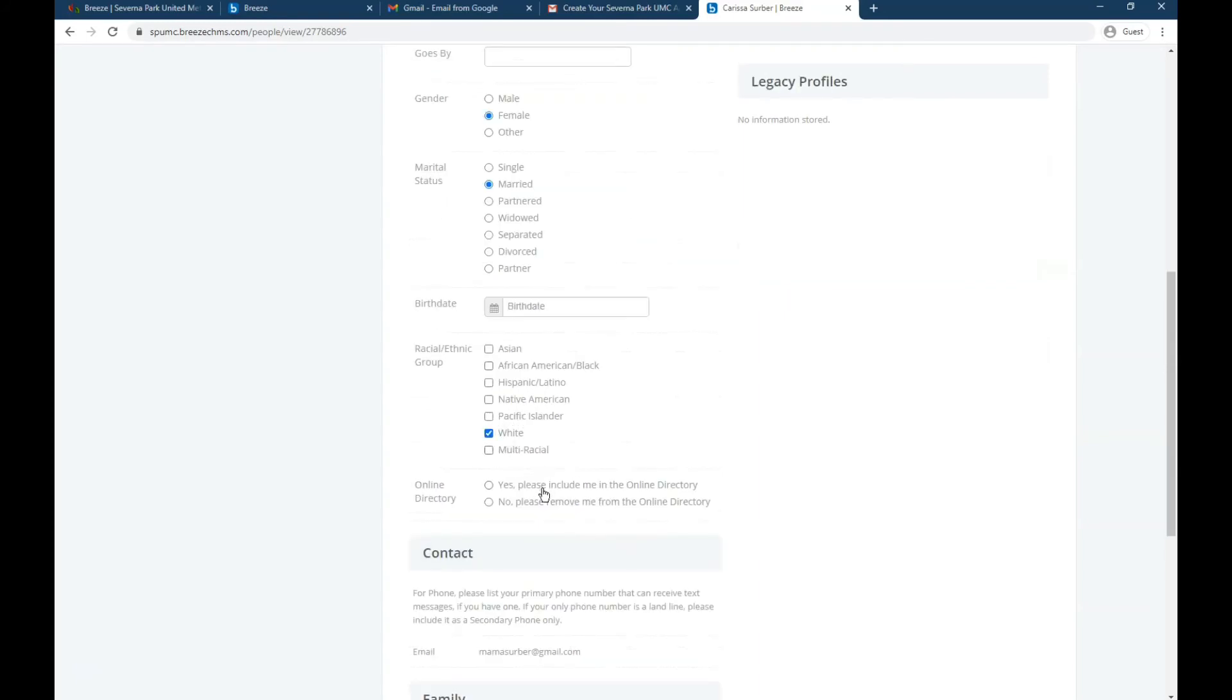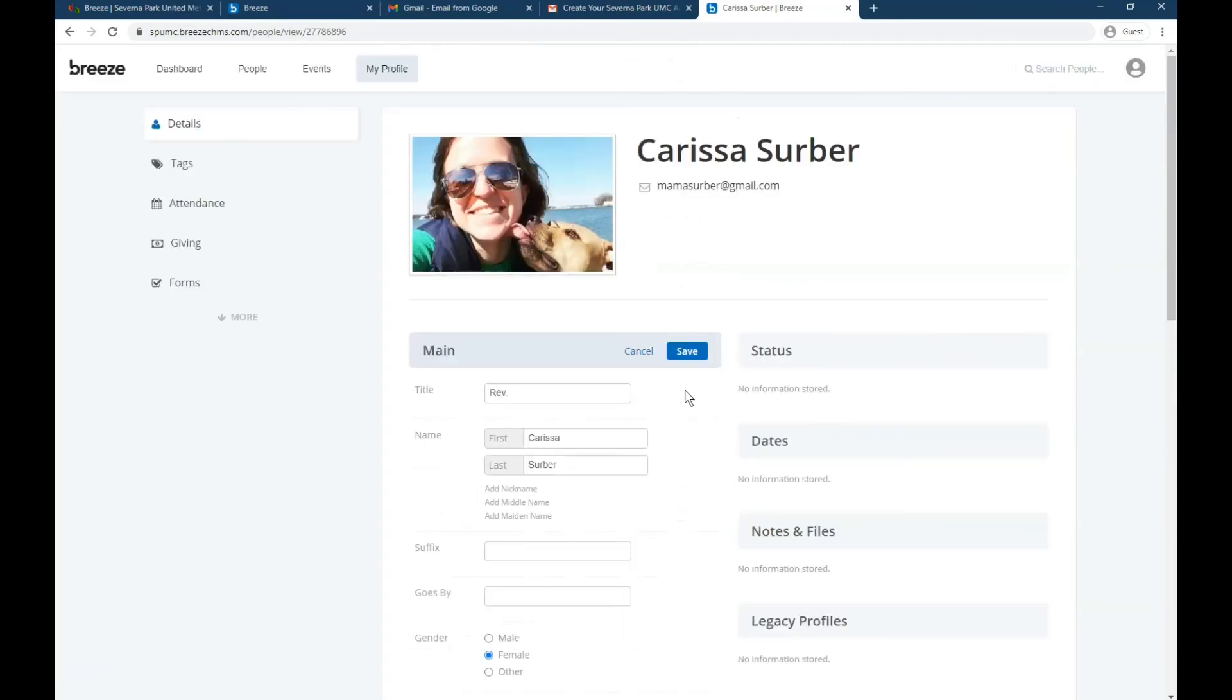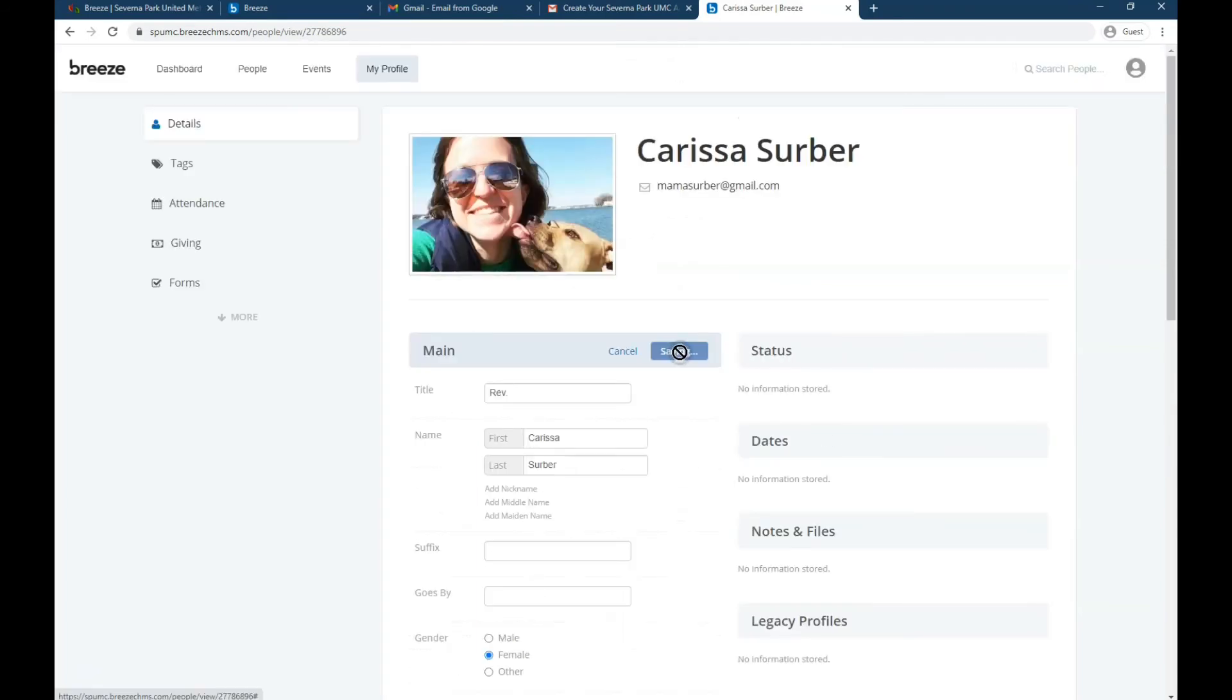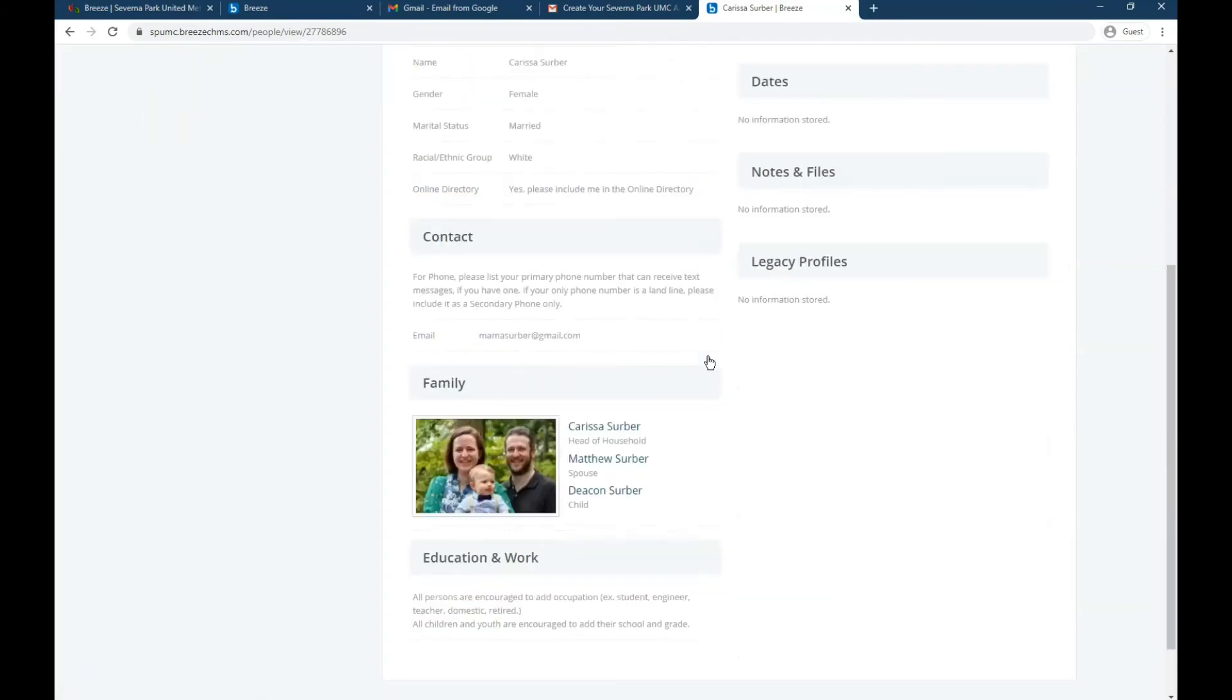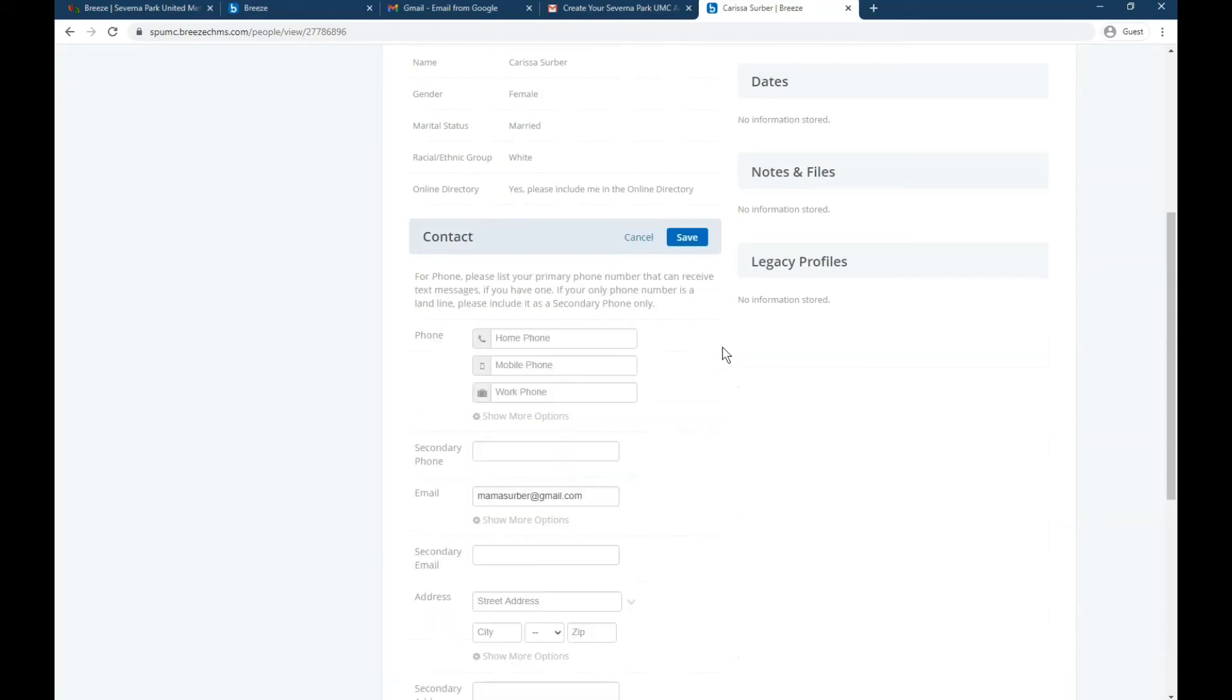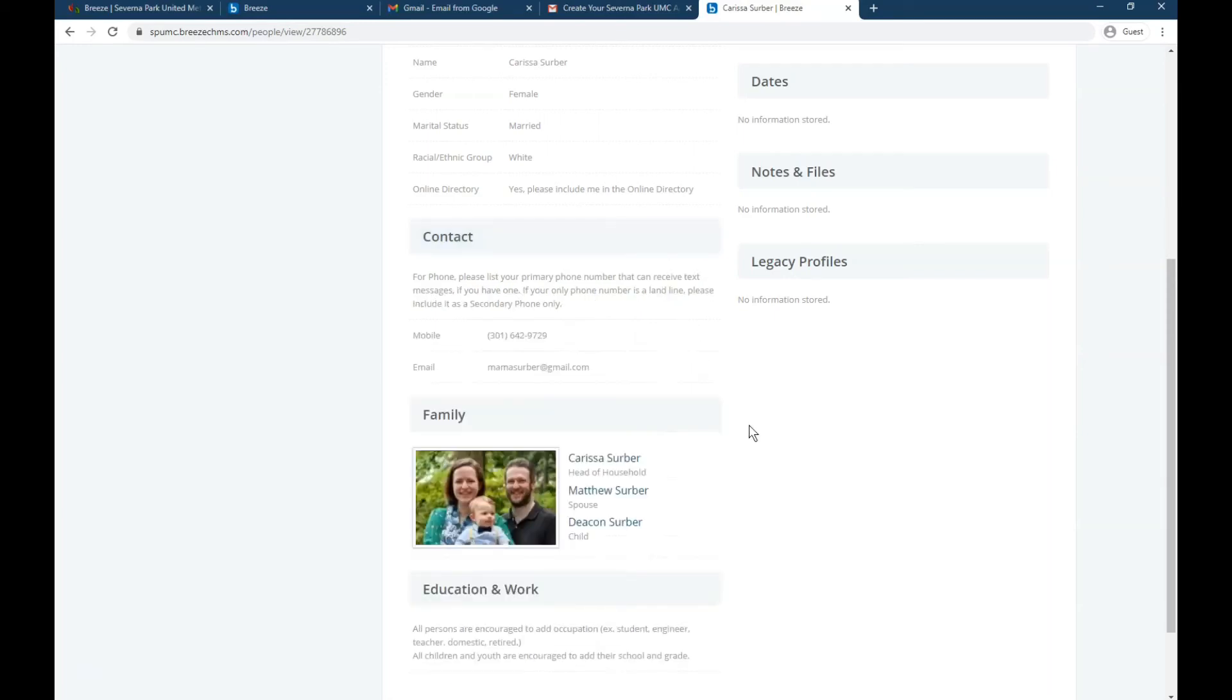And then you can click yes or no on sharing info in the online directory. So only your basic contact information, email, phone, and mailing address will be visible in the online directory. Not all these other details. The other details are just visible internally in the church office.